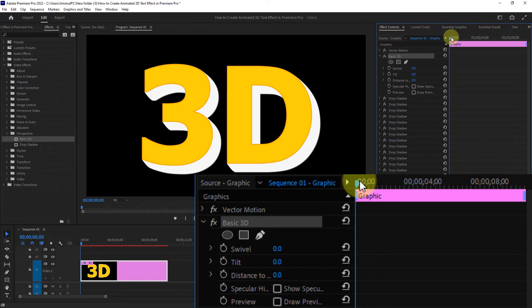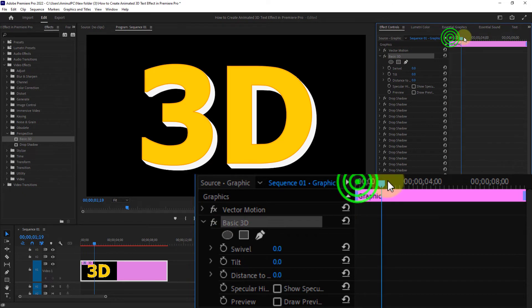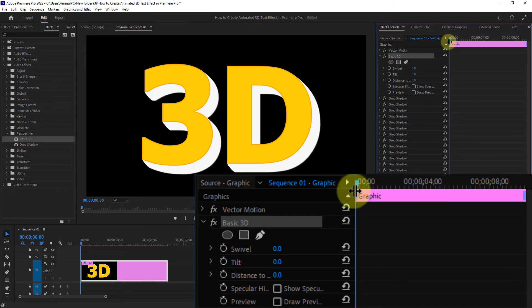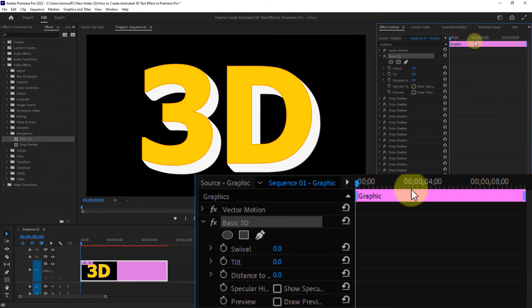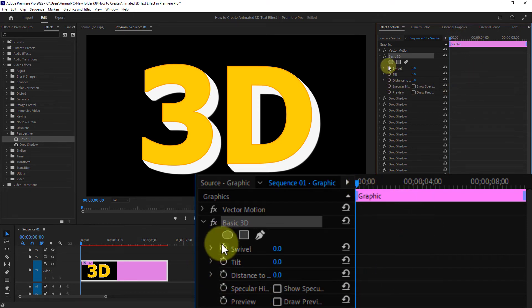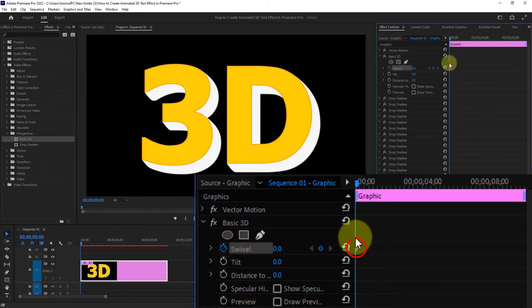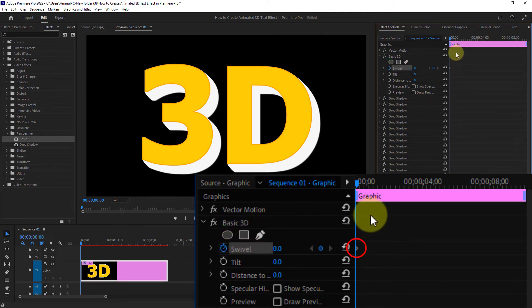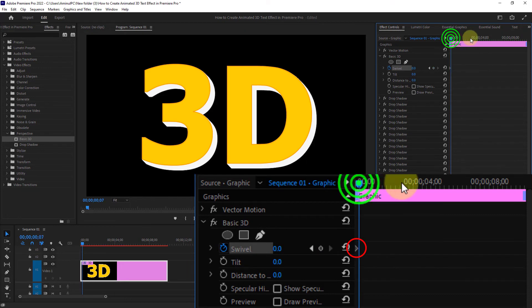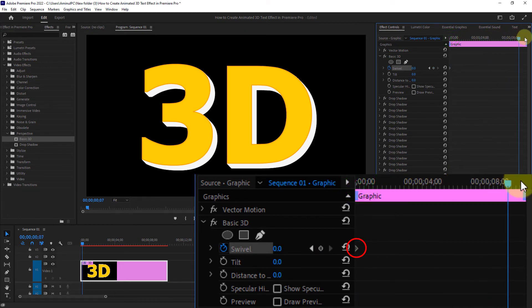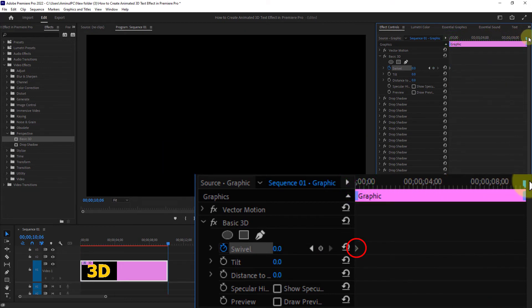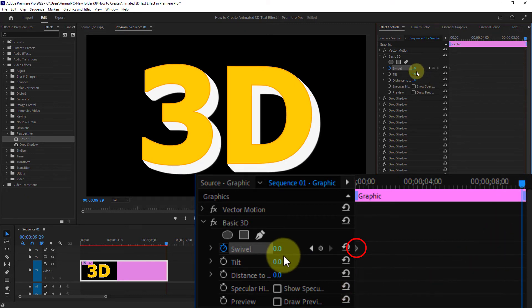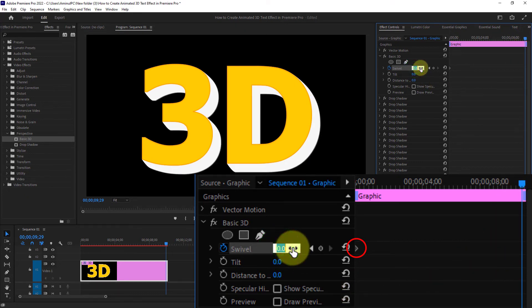Move the timeline marker to the beginning of the video. Click the swivel toggle animation icon - you can see a point is created. Then move the timeline marker to the end of the video and increase the swivel to 30.